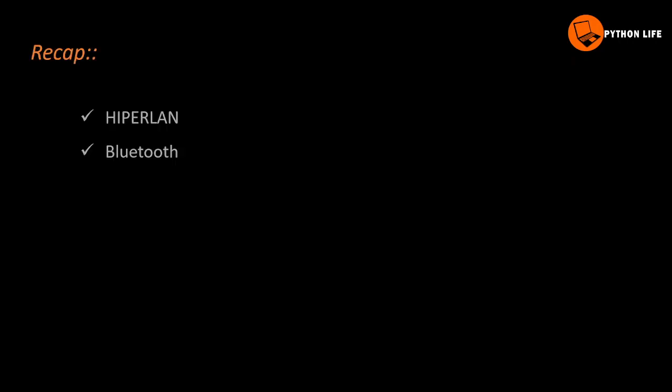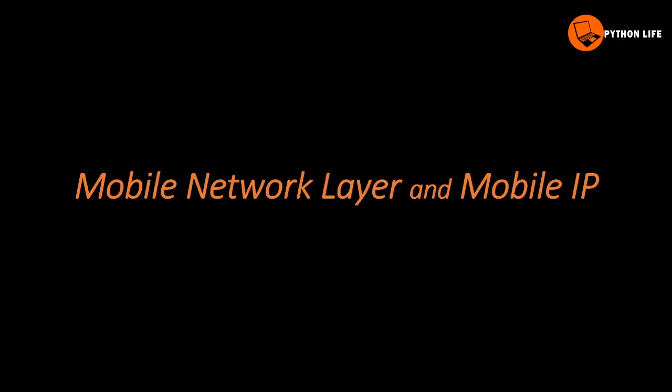Hi, welcome to Python Life. Let's talk about the previous topic. In the previous topic, we learned how to use Bluetooth. In this class, we will learn how to use a mobile network layer.